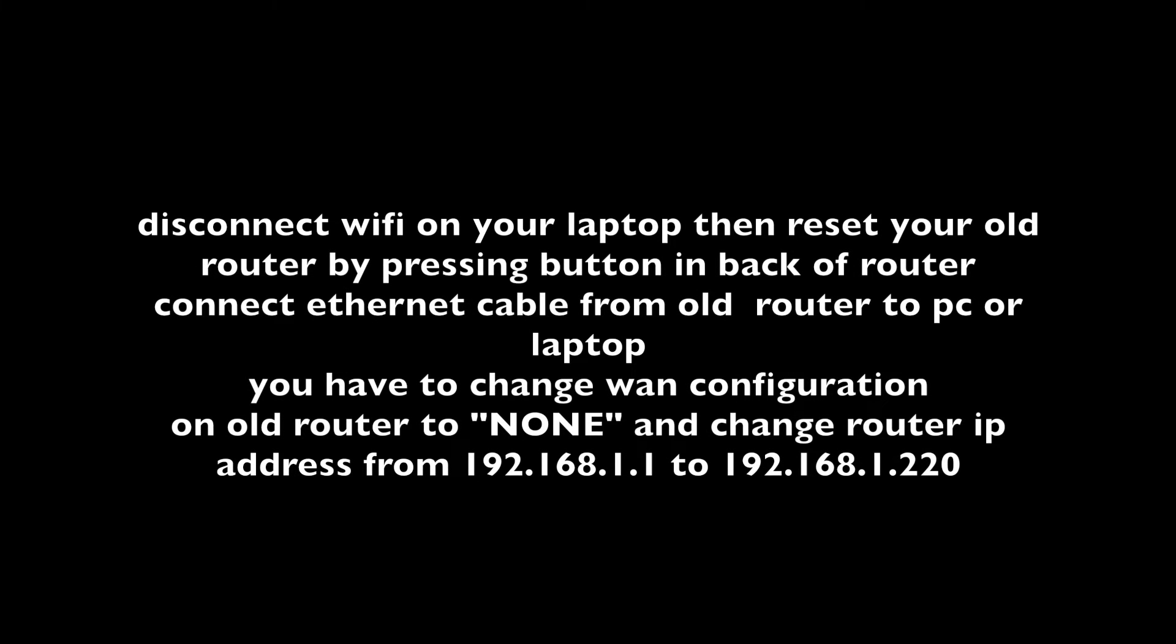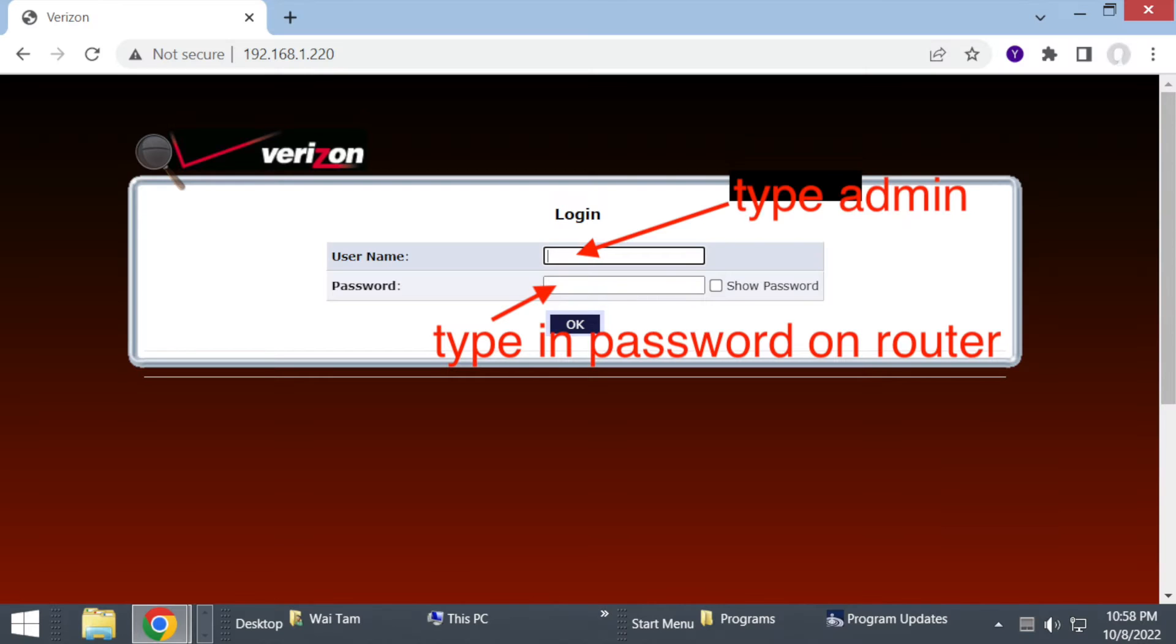Basically you have to reset your router first by pressing a button in the back of the router and connect an ethernet cable from your router to your PC or laptop. You have to do a couple of configurations when you connect to your old router.